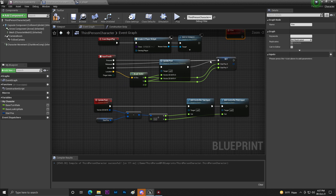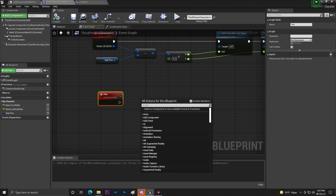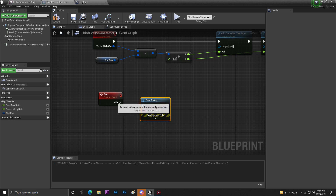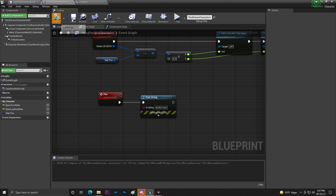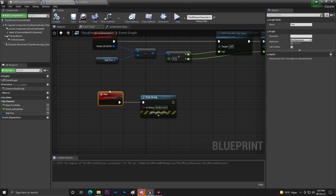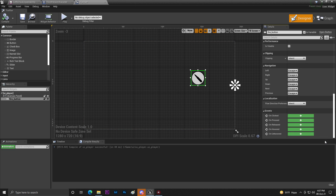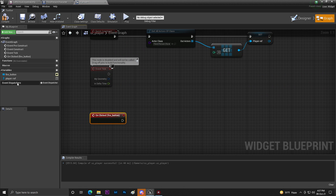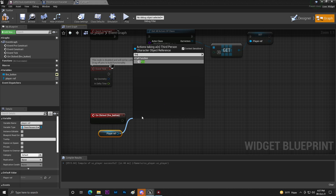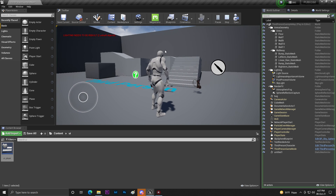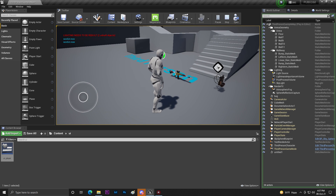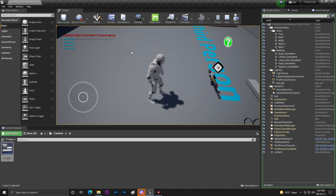Create a custom event called 'Fire'. For testing, connect a Print String that says 'Hello' or 'Working'. Back in the UI widget, on the fire button's On Clicked event, get the Player Reference and call the Fire event. Compile and save, then click Play — clicking the button should print 'Hello', and yes, it's working.